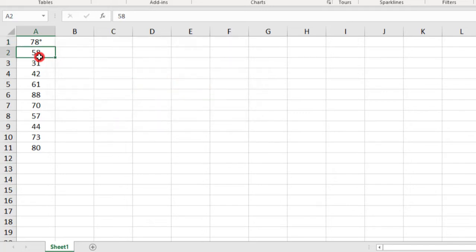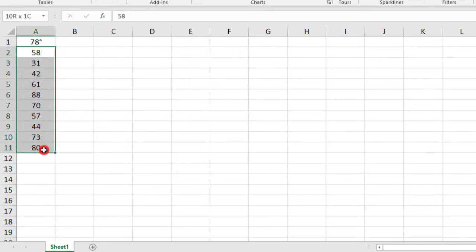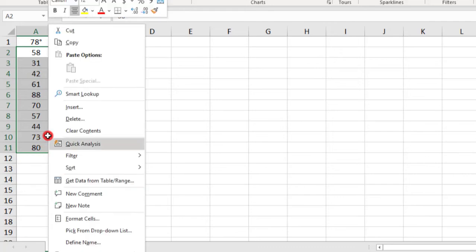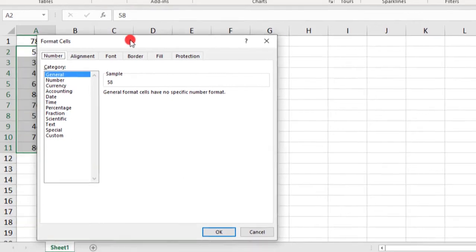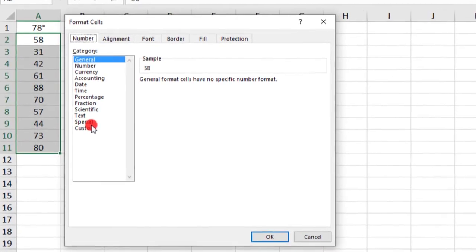Now, if you need to add a degree symbol to a range of cells, the easiest way to do so is to select all of the cells, right-click, and select Format Cells. Go to Custom under Category.